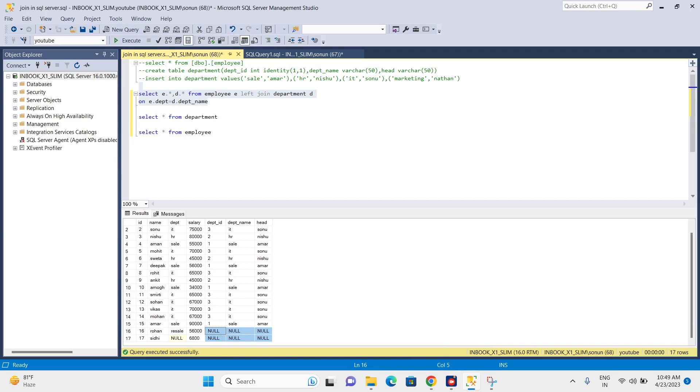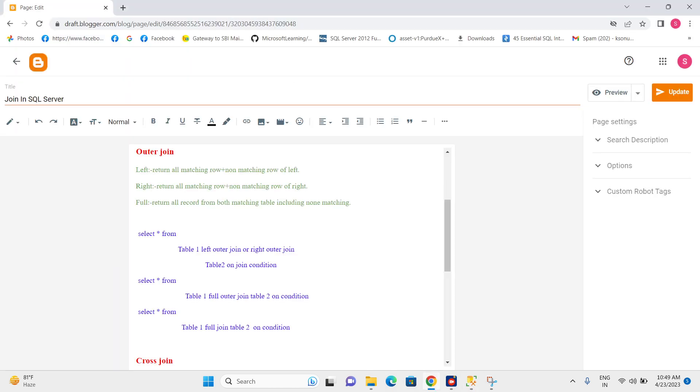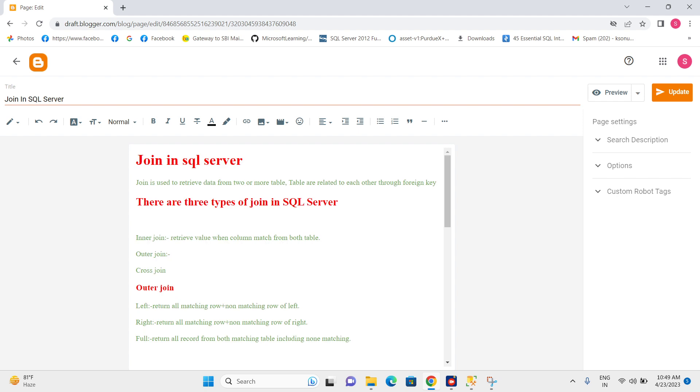Hello everyone. In the previous video I explained about left join, and in this video I am going to explain about right join. So let's see what is right join.